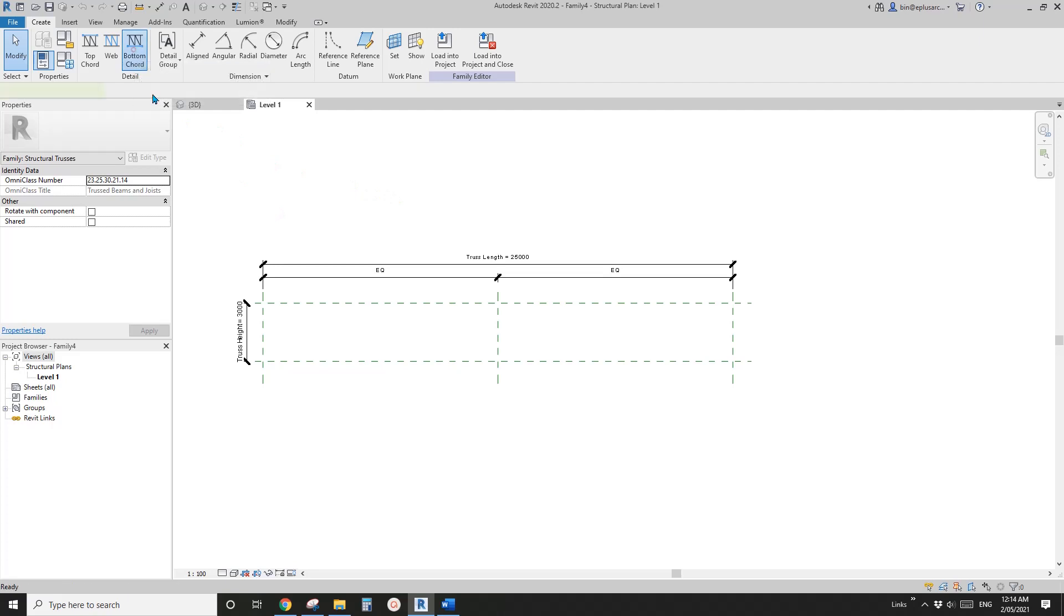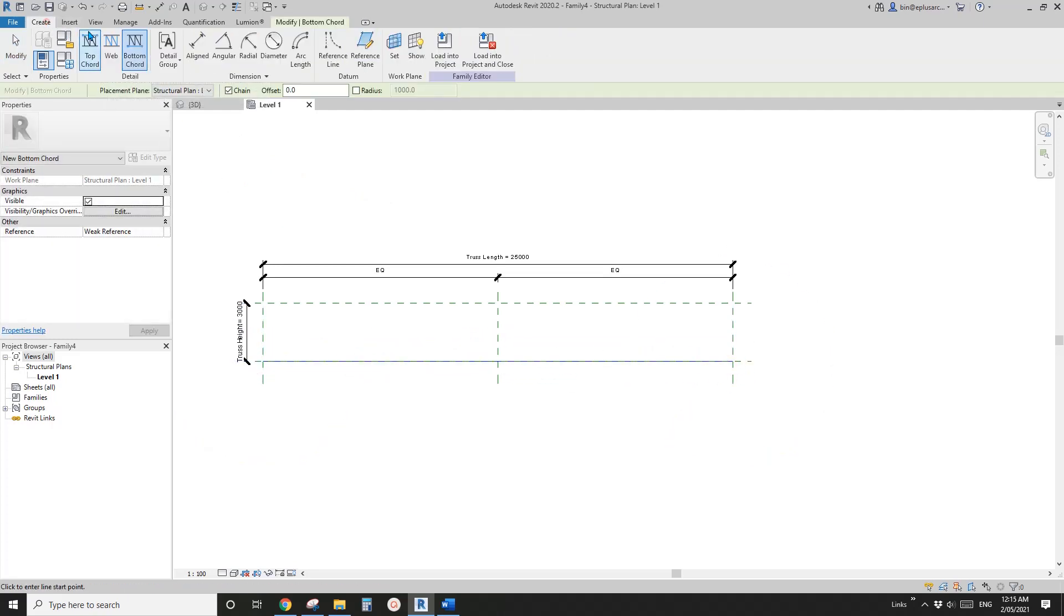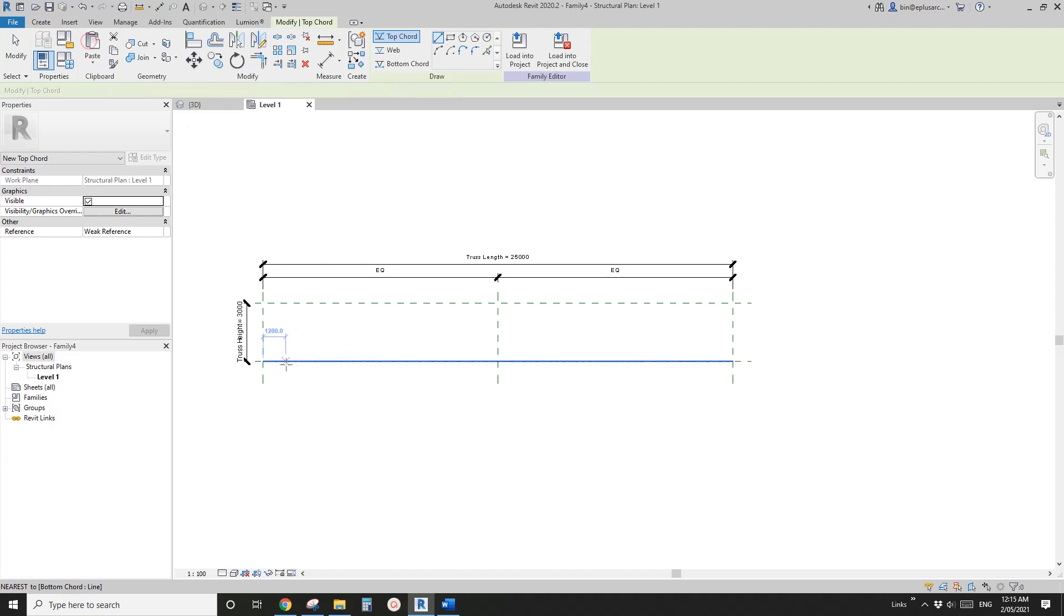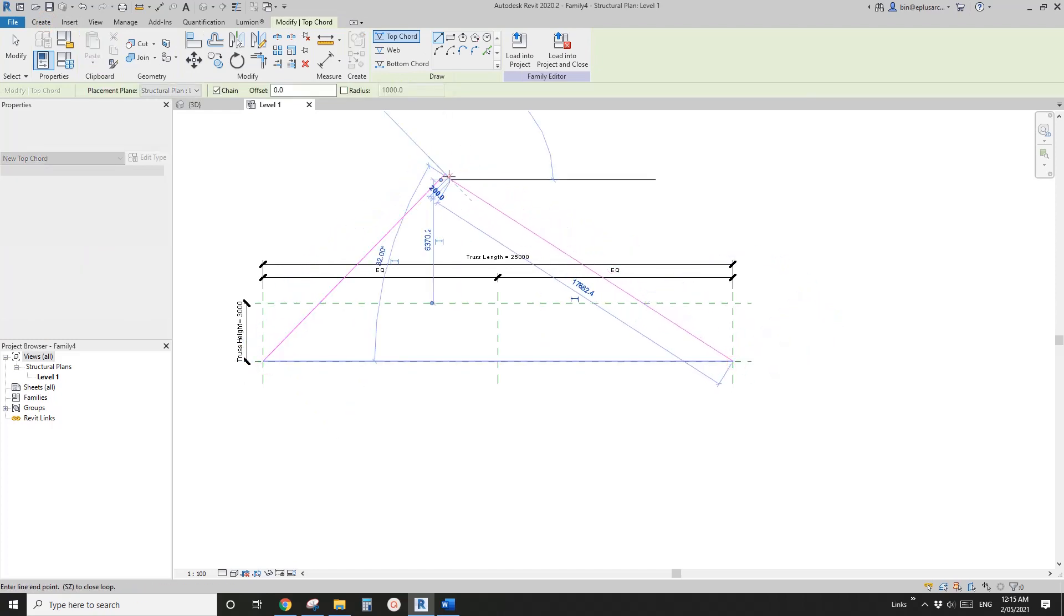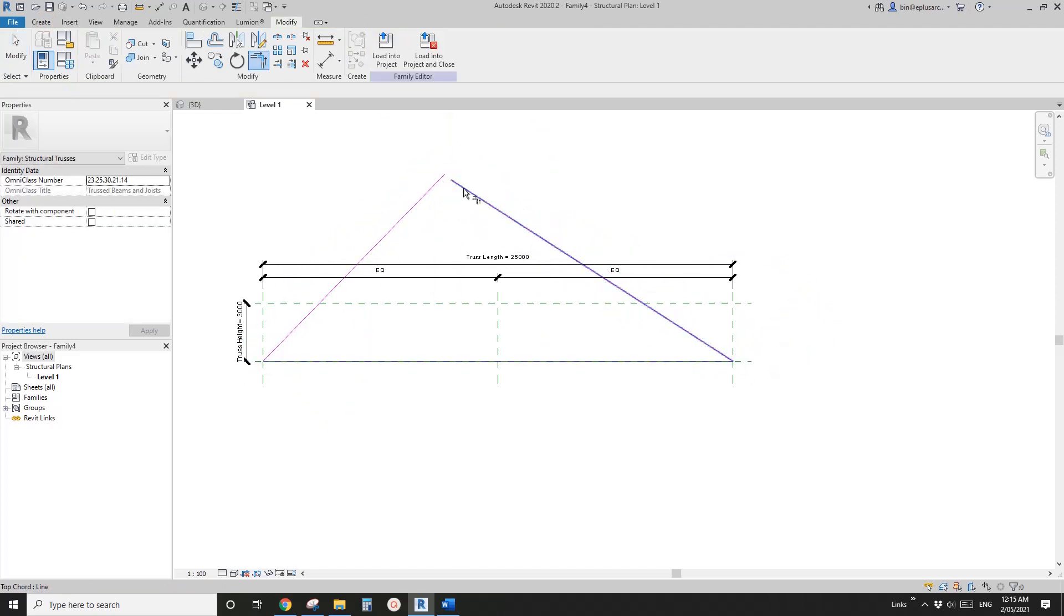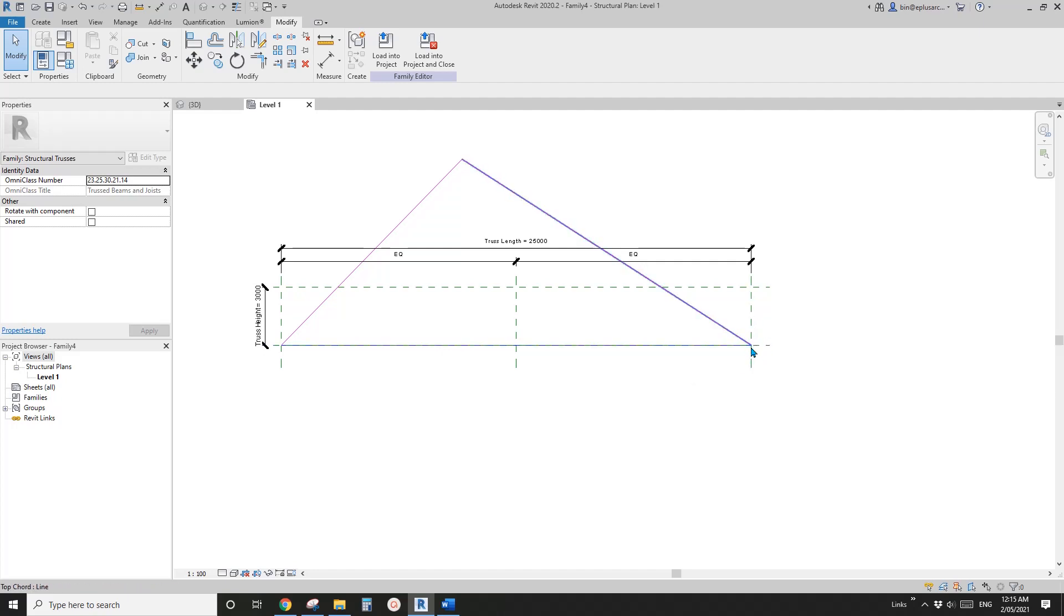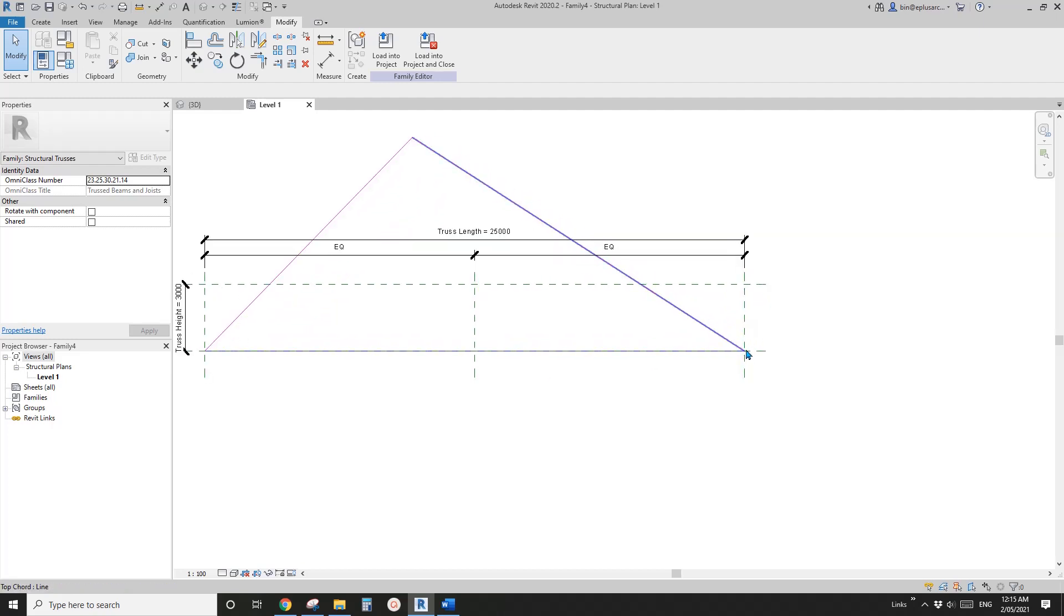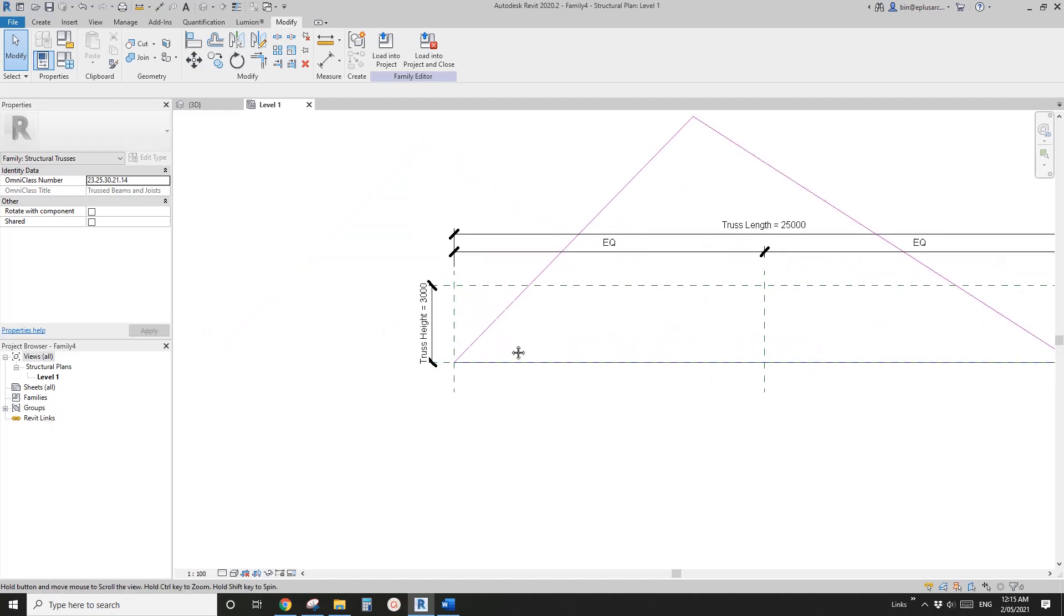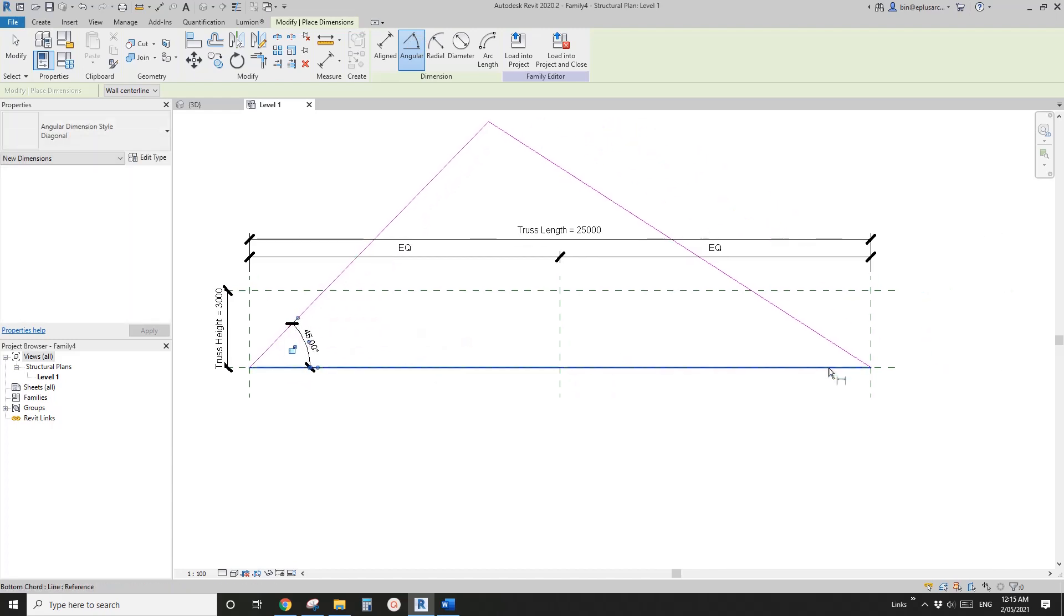So bottom chord one, top chord. So we will create two. So trim it. Now we don't need to constrain because sometimes you don't really need to constrain. It will automatically find some constraint itself. So DI angular dimension here, another one here.